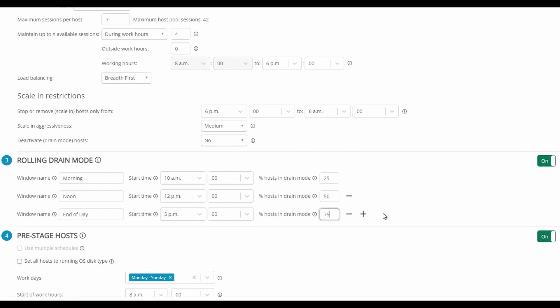Now only 25% of our session hosts are available to accept new connections, but we have not impacted any existing connections.